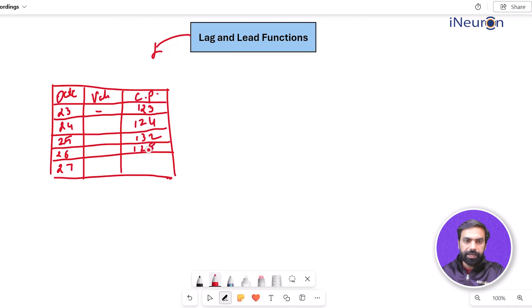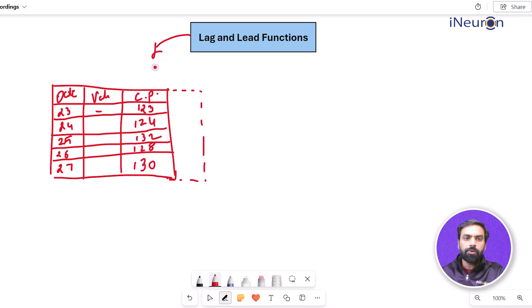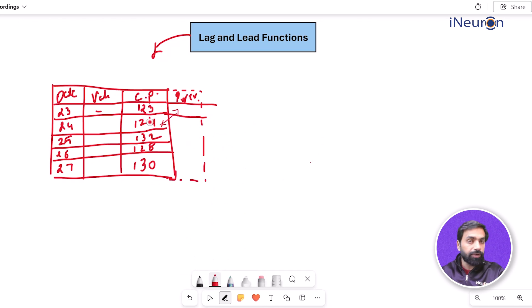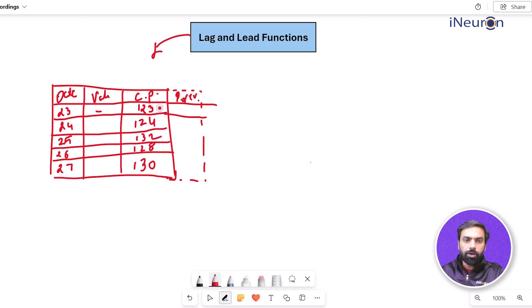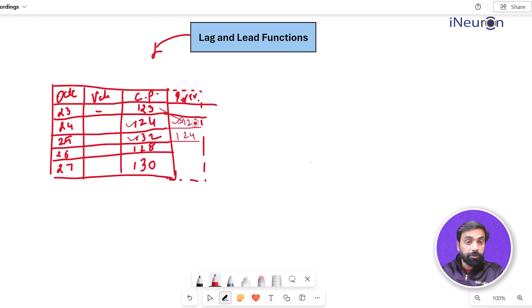Say we have closing prices over five days: 128, 130, etc. You want to create another column — 'previous day's close' — so you can compare today's closing price with the previous day's. For example, you want 123 to appear in the row for the next day, so you can compare 124 with 123, and 132 with 124, and so on.